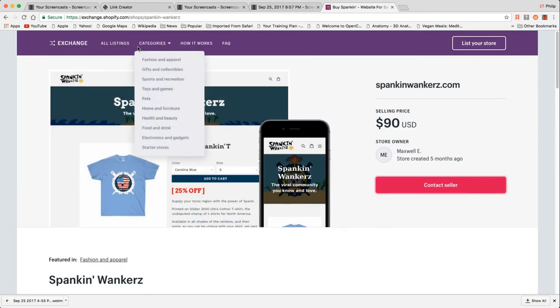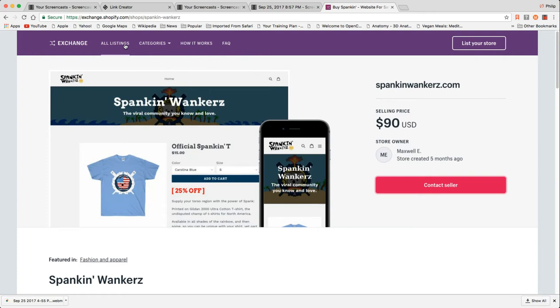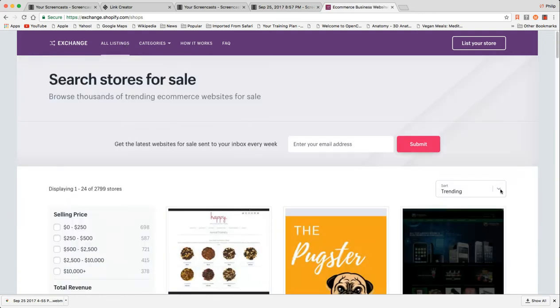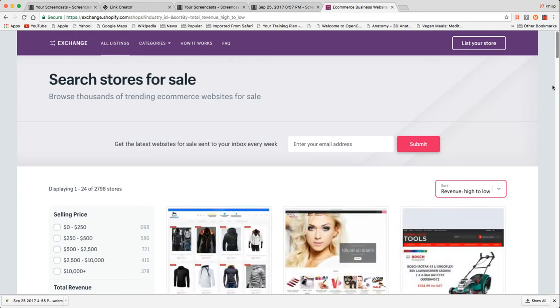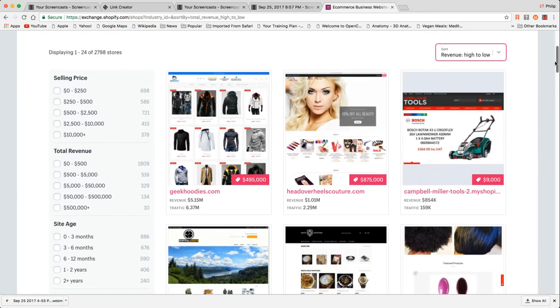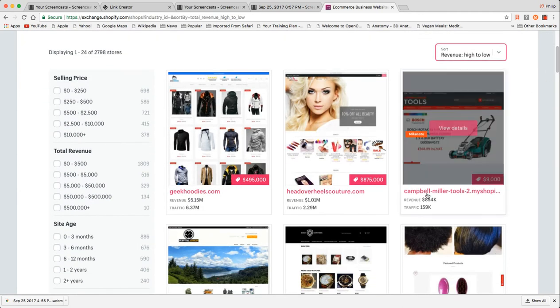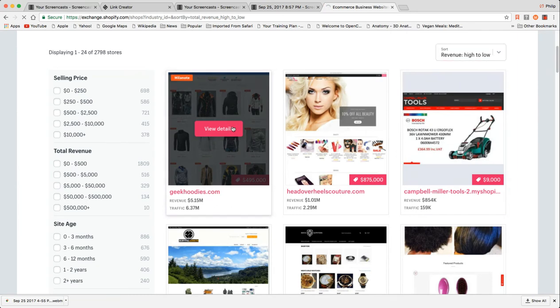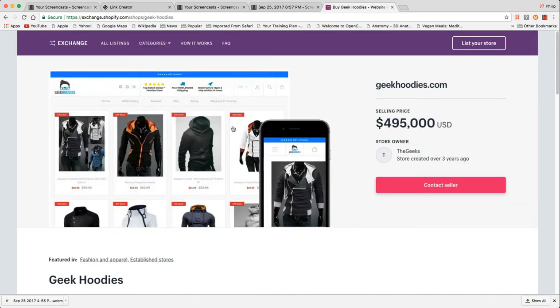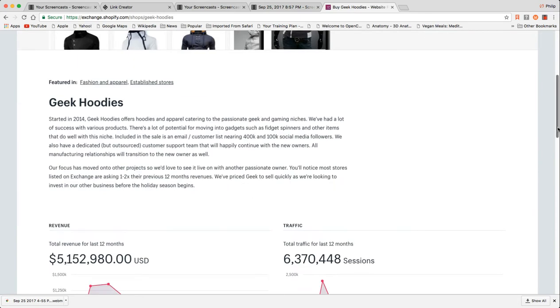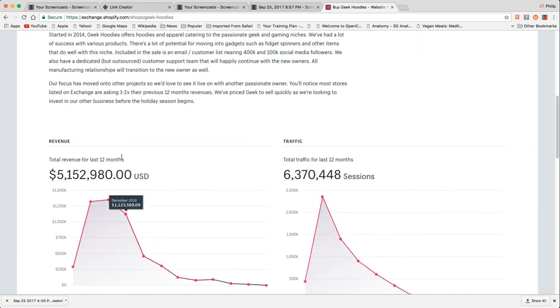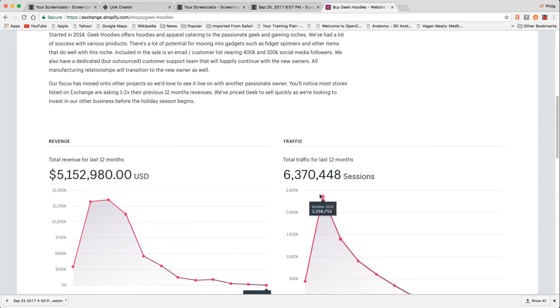Going to all listings. You can also see some of the more expensive ones. You can search by revenues. Let's go to the highest revenue first. 5.15 million in revenue. They're asking $500,000. Geekhoodies.com. Good domain name. Lots of revenue. Obviously this has dropped significantly as has their traffic.